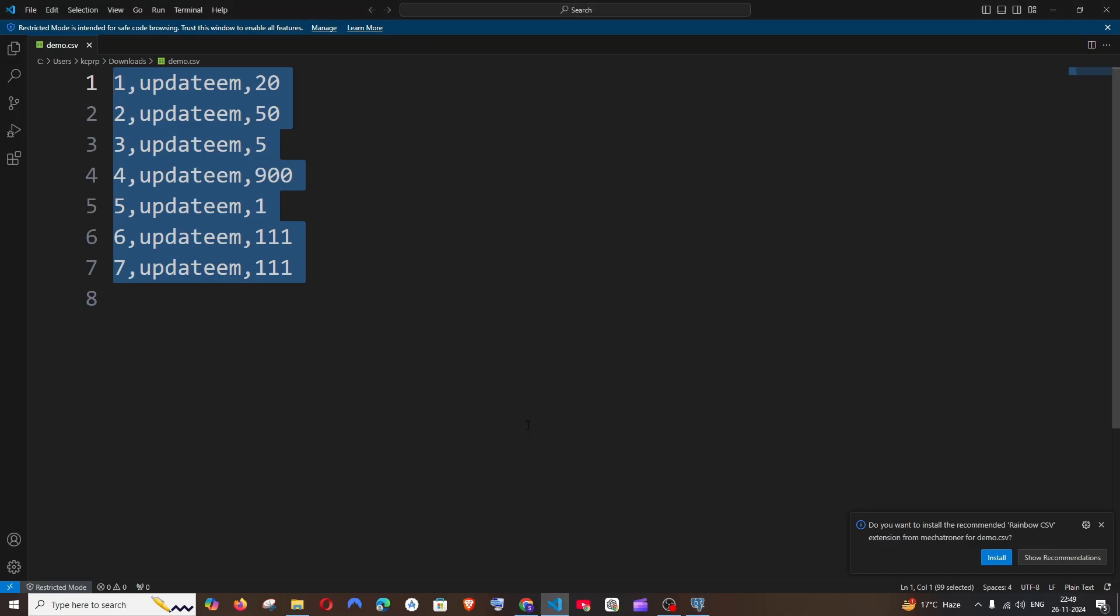So these are some of the ways how we can export data from PostgreSQL database as a CSV file. Do check the playlist of my channel for more tutorials in programming and AI tools. Subscribe me. Thanks for watching.